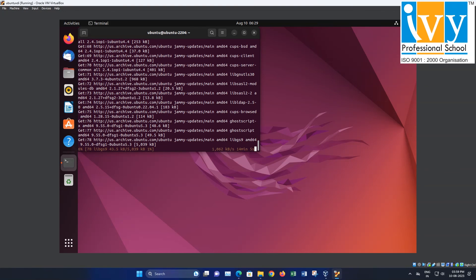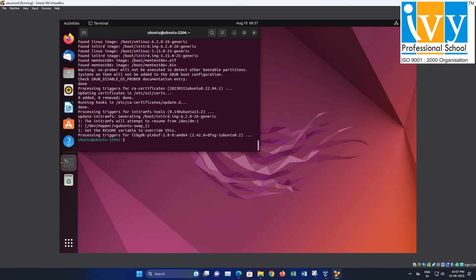Now, you have successfully installed Ubuntu from a VDI image in VirtualBox. And there you have it. If you have any questions or need further assistance, feel free to leave a comment below, and stay tuned for more useful tutorials on our YouTube channel.